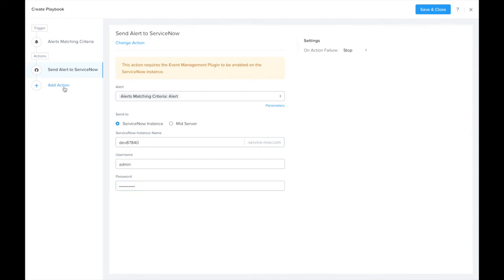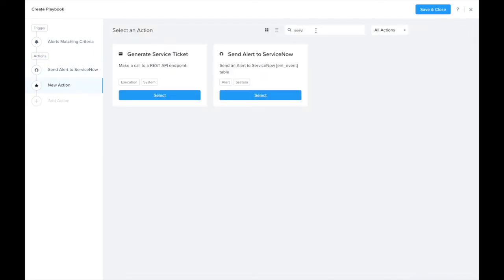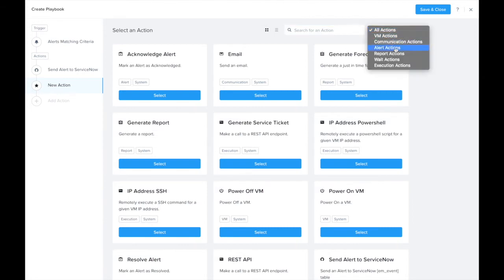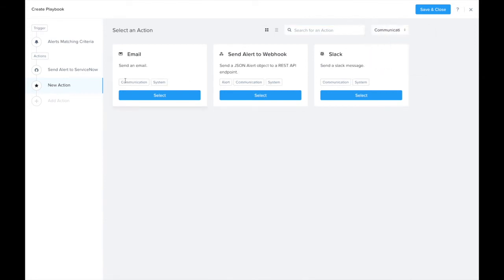Now I'm going to add one more action. We can look here at what kind of communication actions we have available. We have email and, oh look, let's choose Slack.